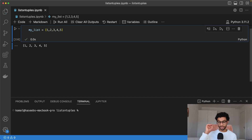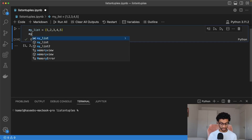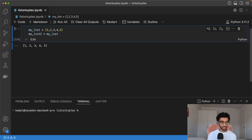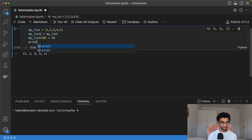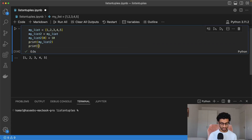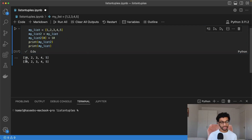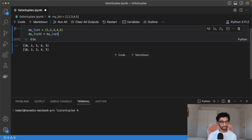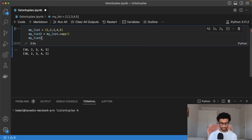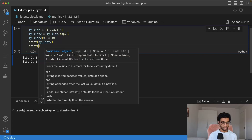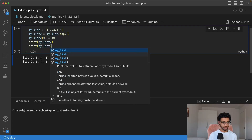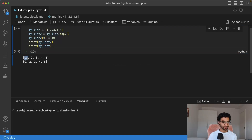One more thing I wanted to talk about is copying a list. You might think you could do a simple assignment, but the problem is that if you change an element of the original list, it also propagates the changes to the copied variable, which is not what we want. To fix this, we need to create a deep copy of the object. We simply write .copy() here, and if you now do the same thing and print, you'll see that the original list is unmodified.